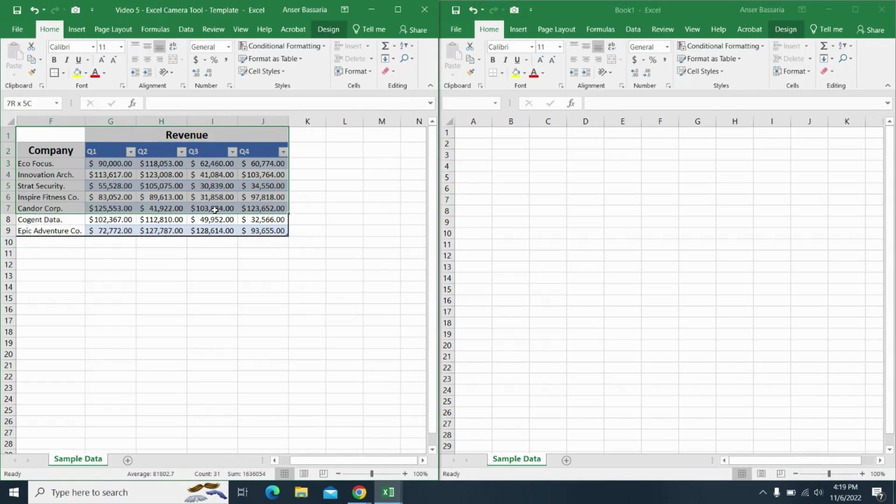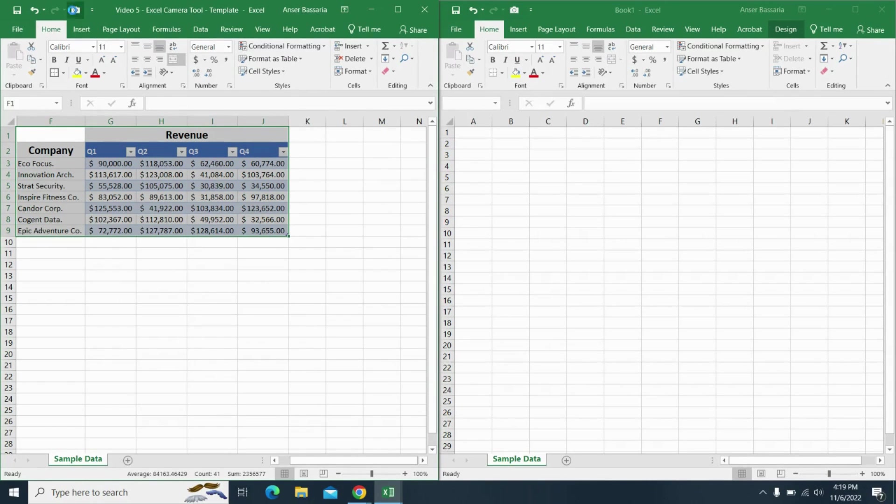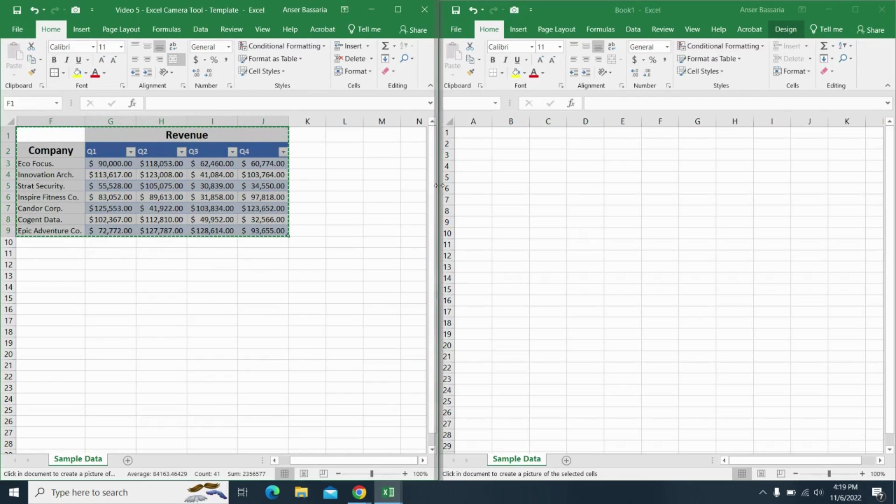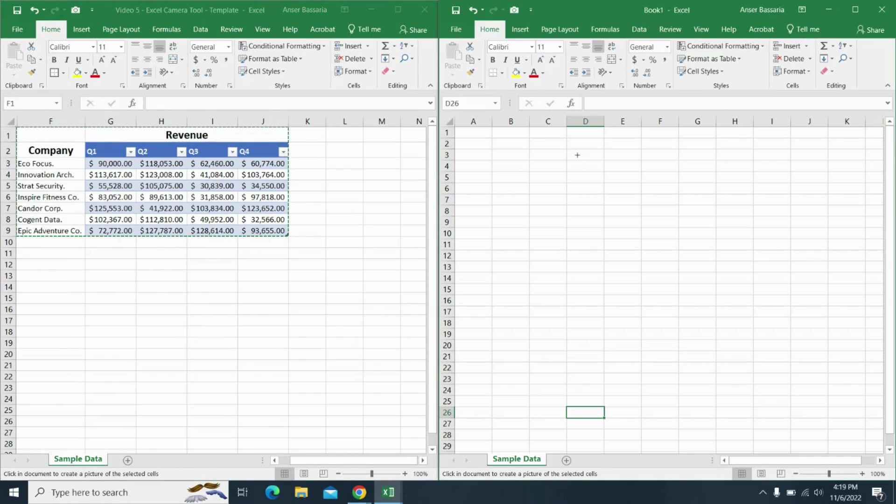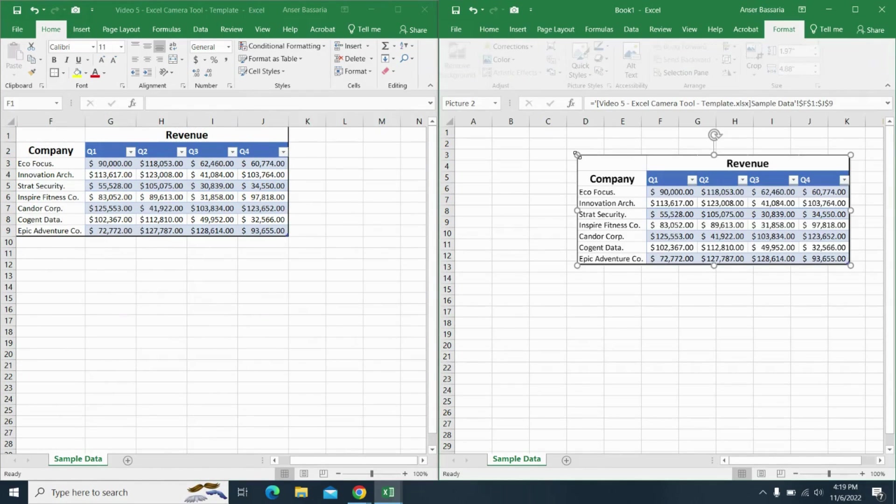And now I'm going to select all my data from my table and I'm going to click on the camera tool. That's going to take a picture. Now on my second spreadsheet, I'm going to go anywhere where I want that table and click.